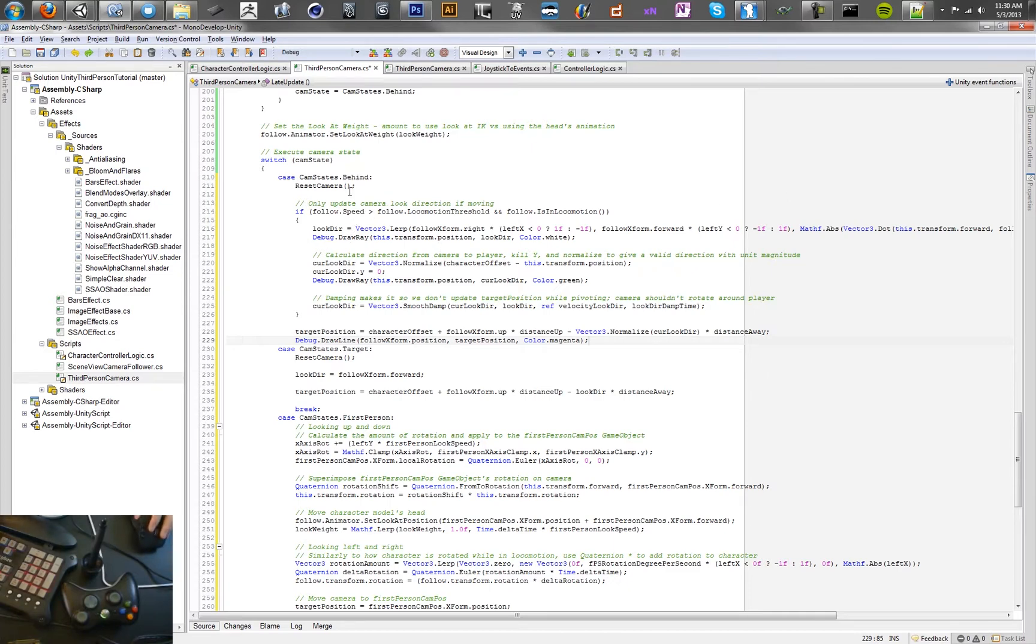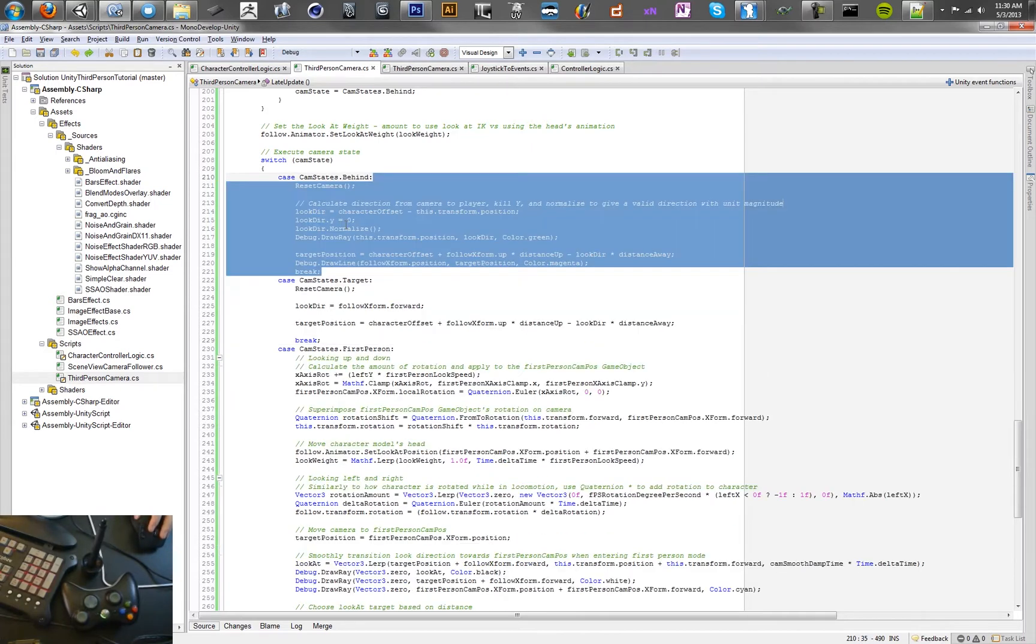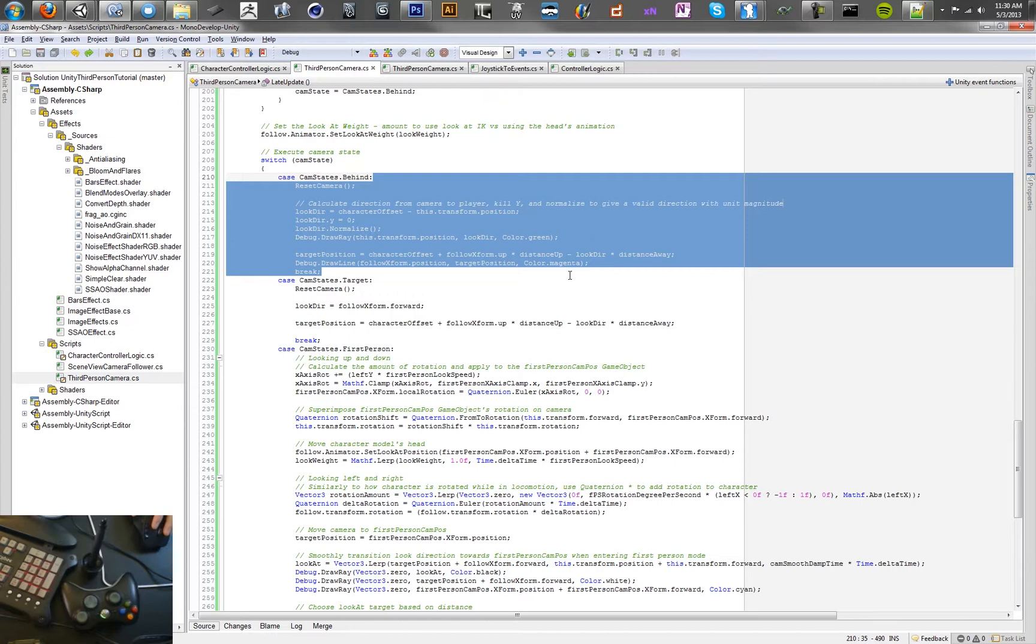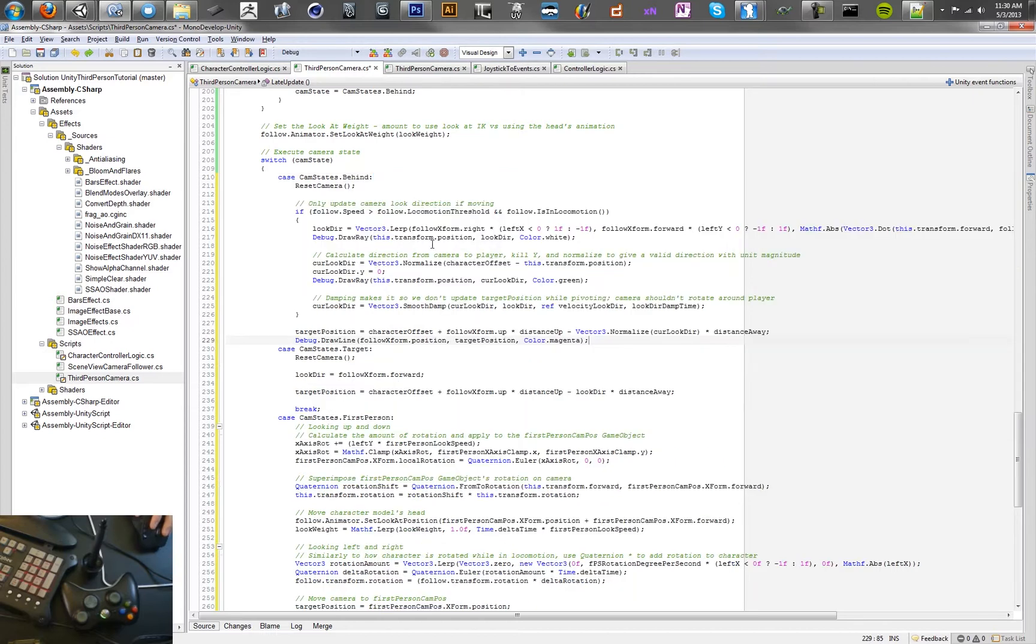And what's changed here is, basically, before, we were just calculating this look direction based on the character's offset minus the camera position. So we're just grabbing that directional vector, taking out the Y movement, and normalizing it. And just using that to calculate our target position, our distance away, basically, was just this. Distance away was always just pointing at the character.